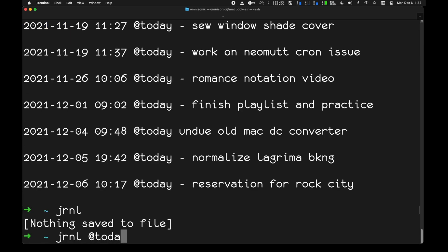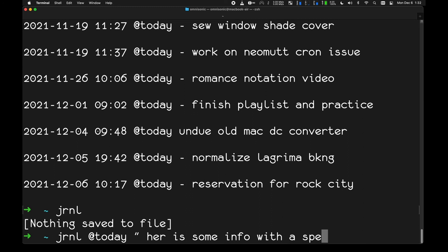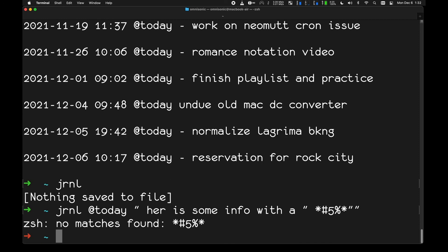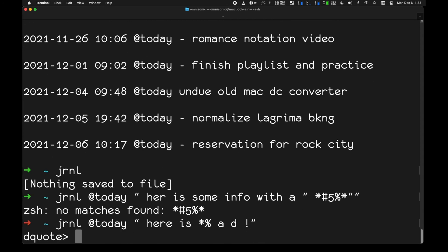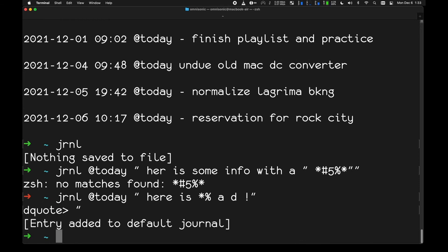Demonstrating from the command line: journal @today 'here is some info with a quotation mark and other characters' — putting quotation marks around it should prevent errors. You may need double quotation marks depending on the characters used. If it still fails, just type journal and go into the editor and give it a tag. The main takeaway: make sure you put anything complicated in quotation marks. That's it for this video.